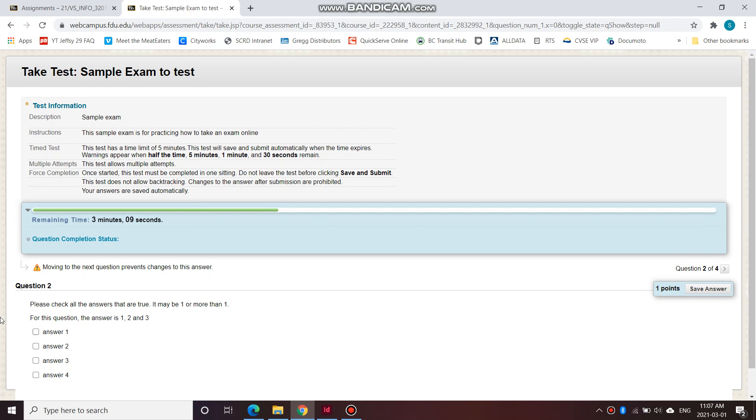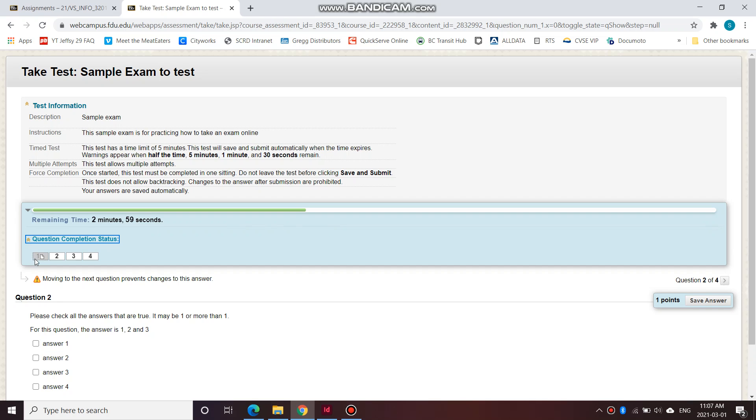At the very top here, you see that I have time remaining three minutes and four seconds. So this shows me how much time I have left. If you expand this, it shows me how many questions I have left.